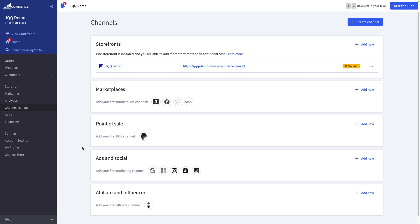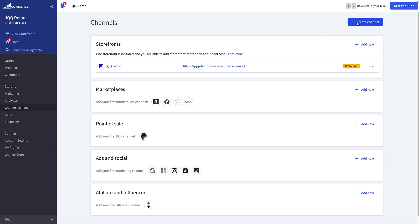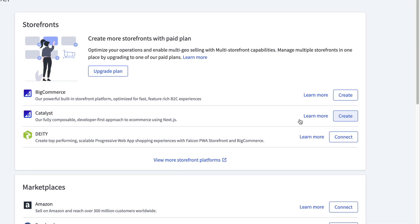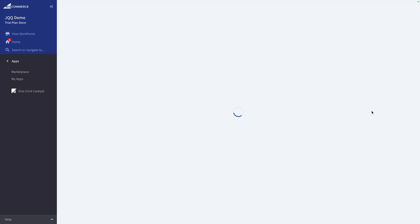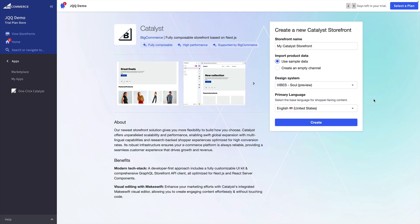Now to get started, we're going to build a new Catalyst application inside of the BigCommerce dashboard. So inside of my channel manager, if I go to create channel, you'll see that there's now a new option for Catalyst. Now we can go ahead and click create. We'll talk more about what this is exactly in a minute, but let's go ahead and actually create this storefront.